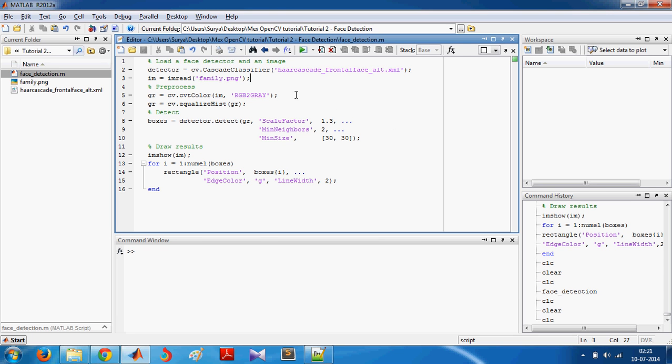Hello everyone, welcome back. This is a tutorial on how you can do face detection using OpenCV functions in MATLAB. Before I run you through the code, let's talk about MexOpenCV. MexOpenCV is important because it helps you use OpenCV functions in MATLAB.